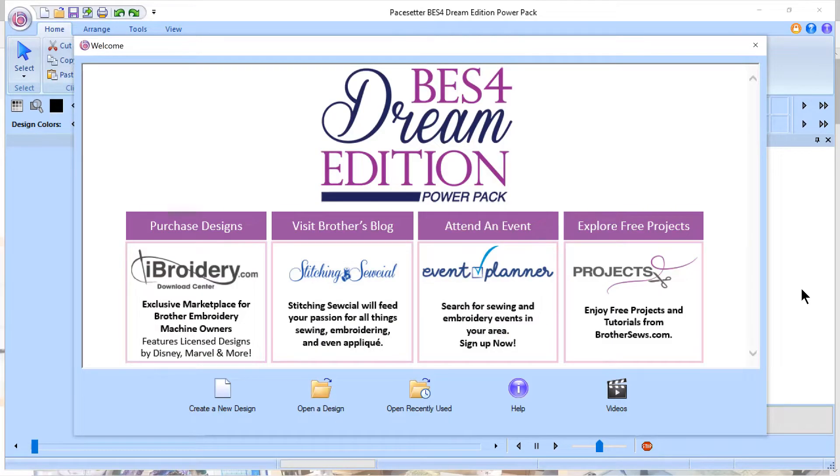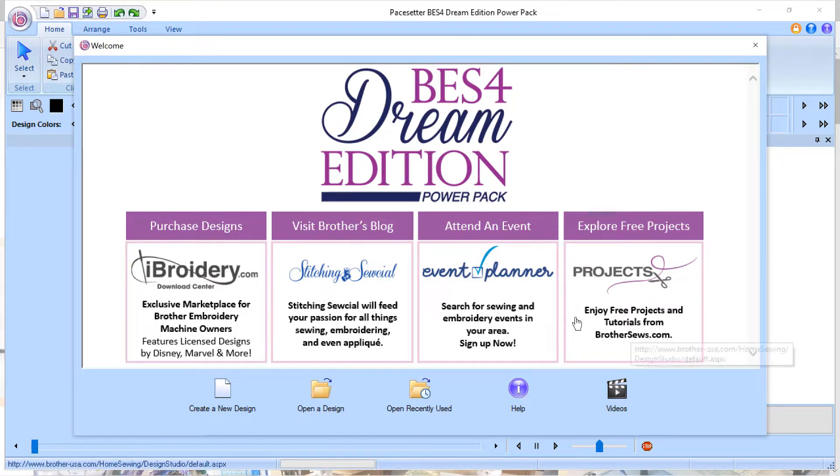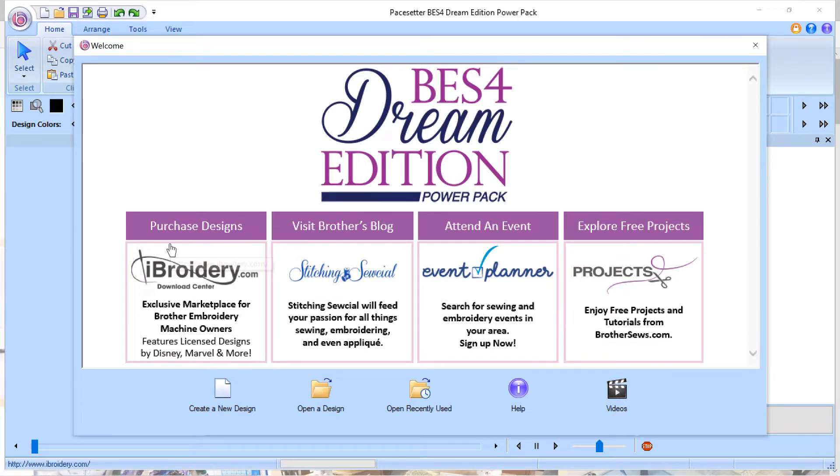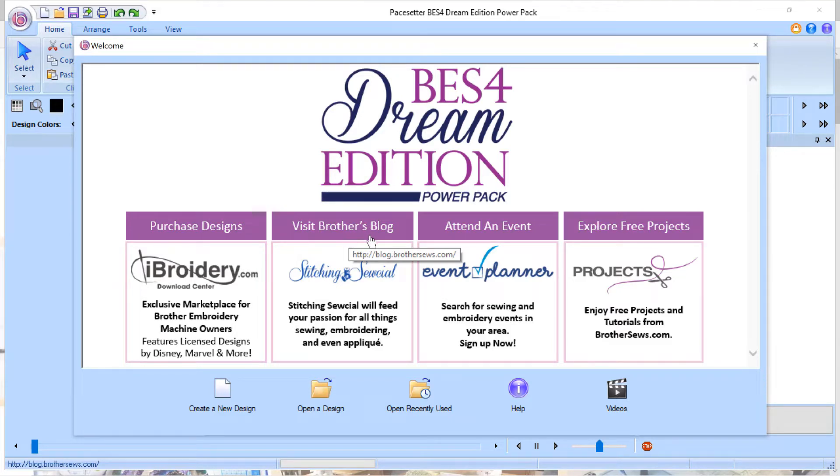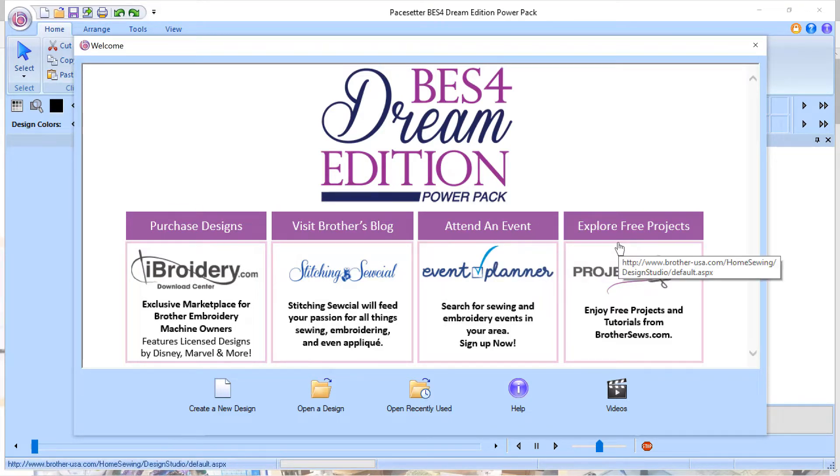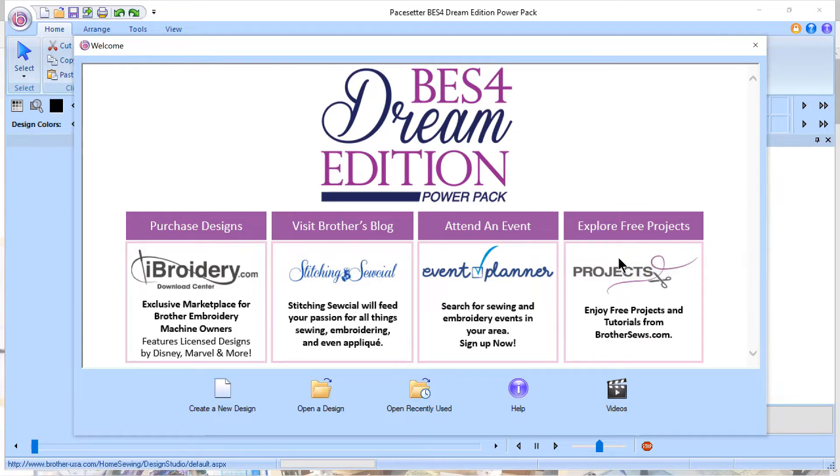The first thing I want to mention is when you open the software, you have an opportunity to go to several sites. And these sites will give you the ability to purchase designs, to visit Brother's blog, to attend an event, or to explore free projects. Let's take a quick look to see what those sites look like.